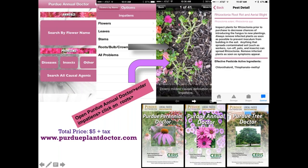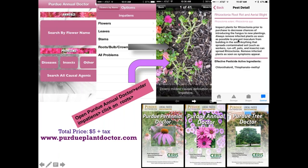For example, downy mildew causing problems on impatiens — you go through the process and can start with either the host name or what you think the disease is. You'd get a description for some of the symptoms, and can get extended descriptions, more photos, and see the stages of the disease. We tried to list things in the order we most commonly see them, so impatiens downy mildew was the first thing that popped up.